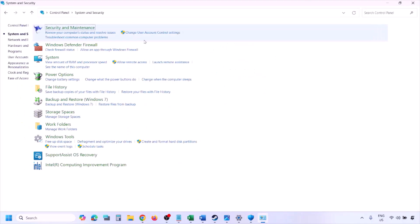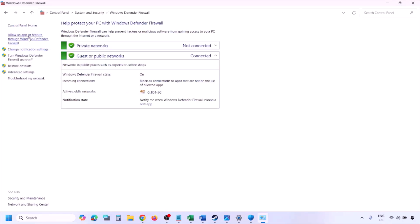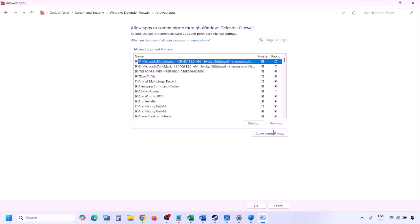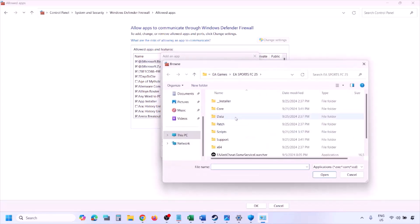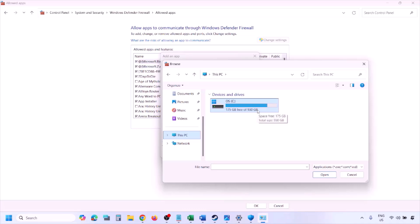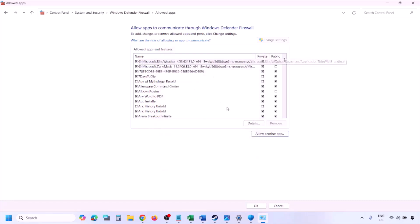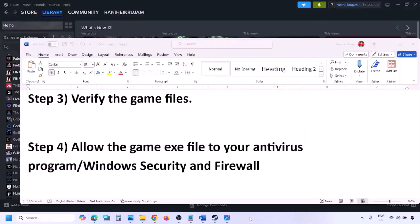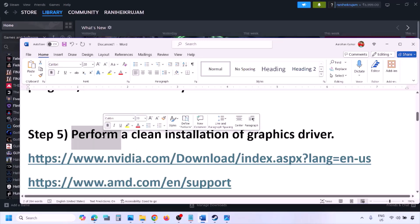You can do the same in Firewall. Type 'Control Panel' in the Windows search box, go to System and Security > Windows Defender Firewall, click 'Allow an app or feature through Windows Defender Firewall,' click Change Settings, then Allow Another App. Click Browse, go to the game installation folder, select the game EXE file, click Open, then Add, and click OK. Launch the game and check.